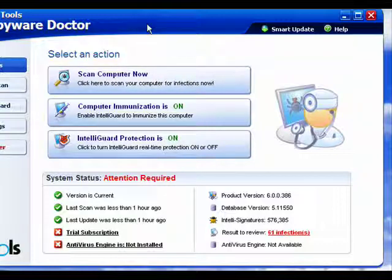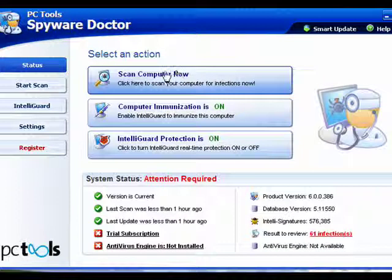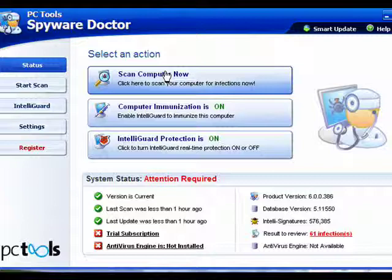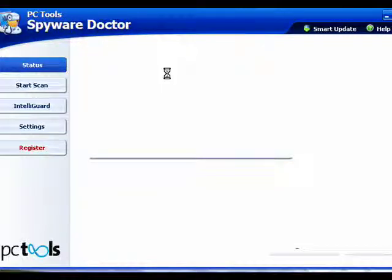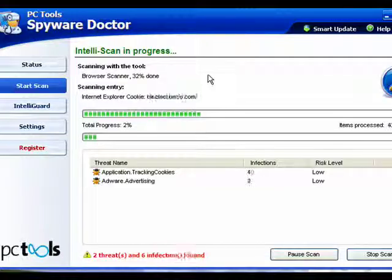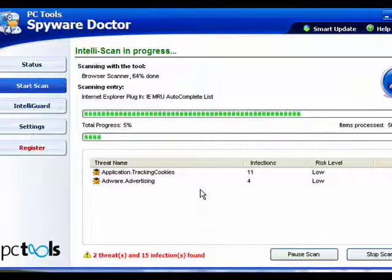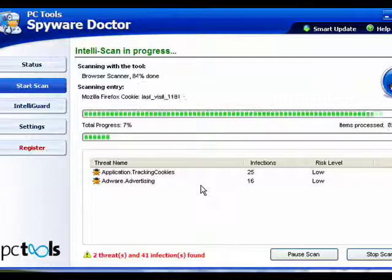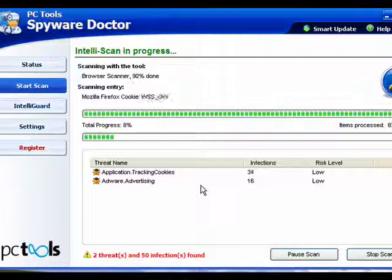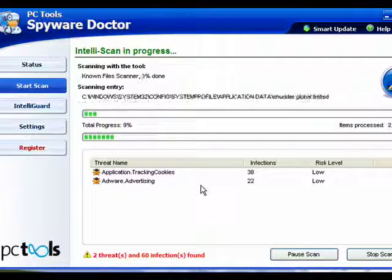I've put spyware doctor on this PC. We're going to run a scan. Now this is the trial version of spyware doctor, so it won't clean the infections that it finds, but it will find them.